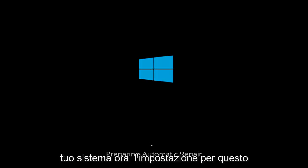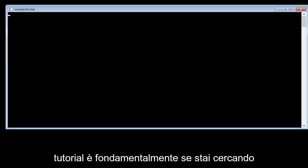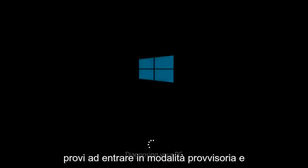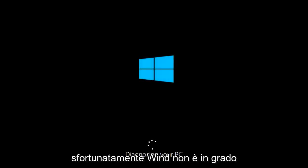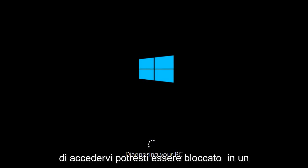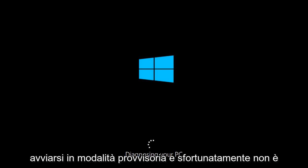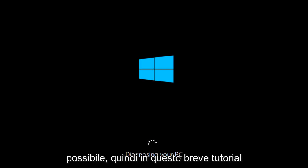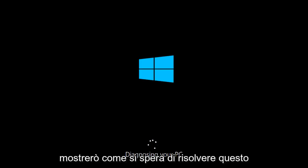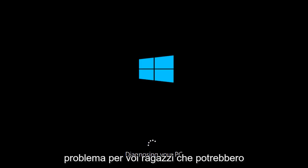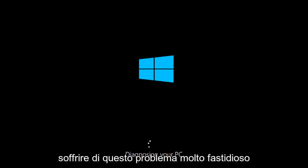Now the setup for this tutorial is basically if you're trying to get into Safe Mode by changing the MS Config settings or by another means and you try to get into Safe Mode and unfortunately Windows is not able to get into it, you might be stuck in an infinite loop of Windows trying to boot into Safe Mode and unfortunately it's unable to. So in this brief tutorial I'll be showing how to hopefully resolve this issue for you guys who might be suffering from this very annoying issue.